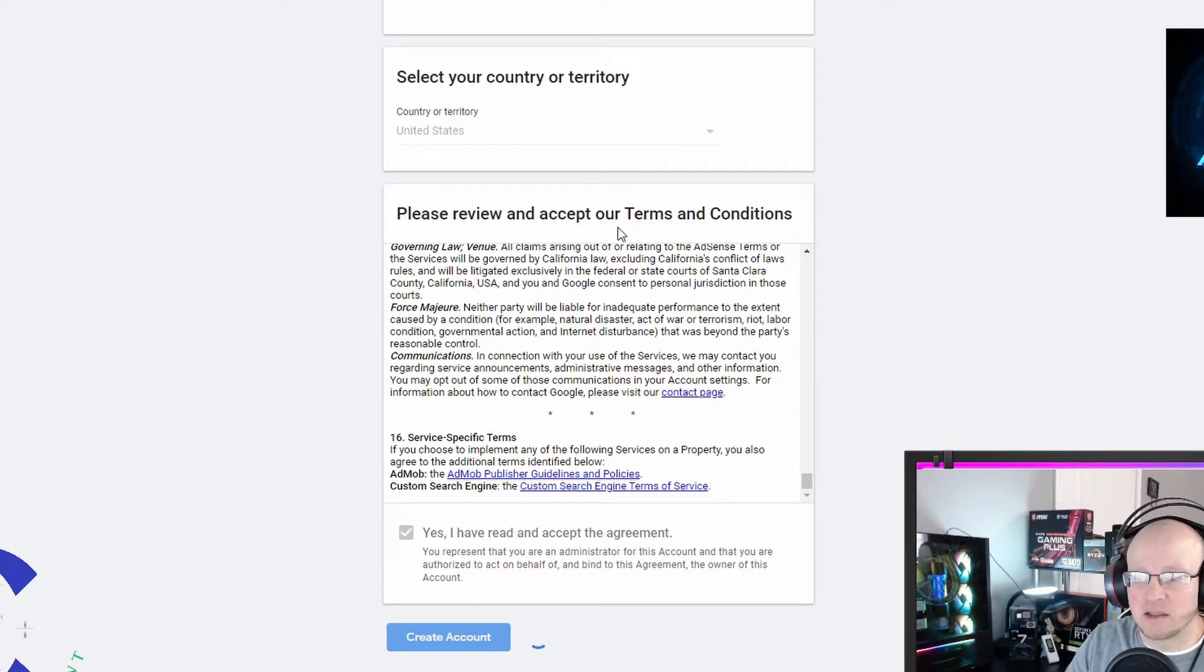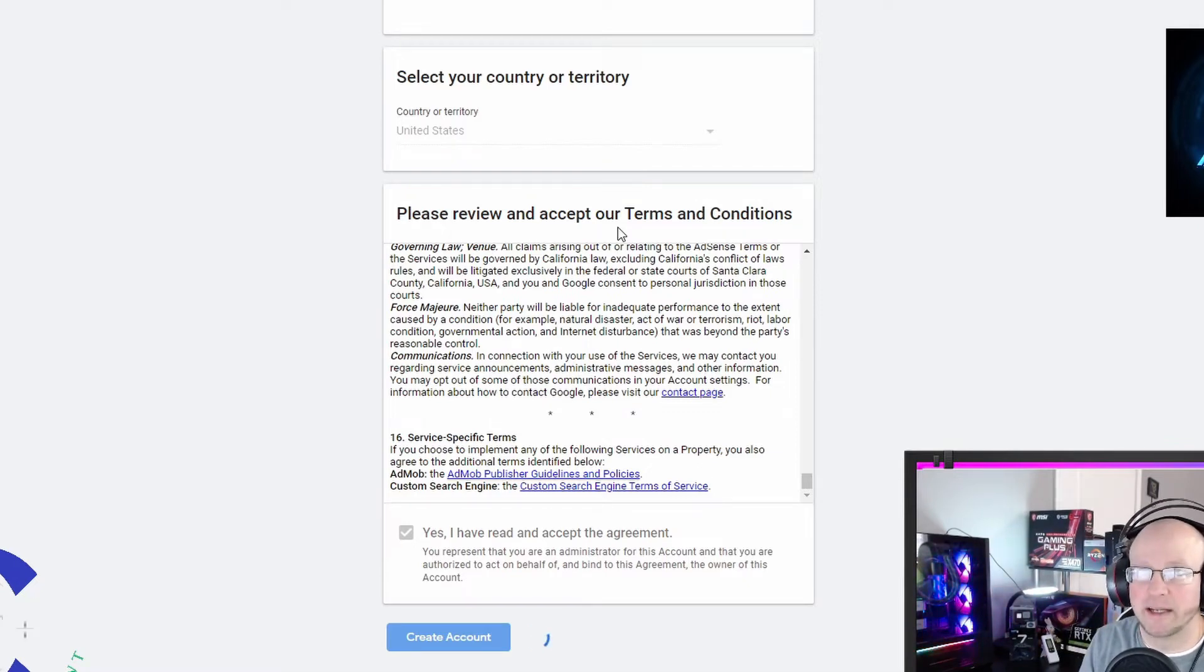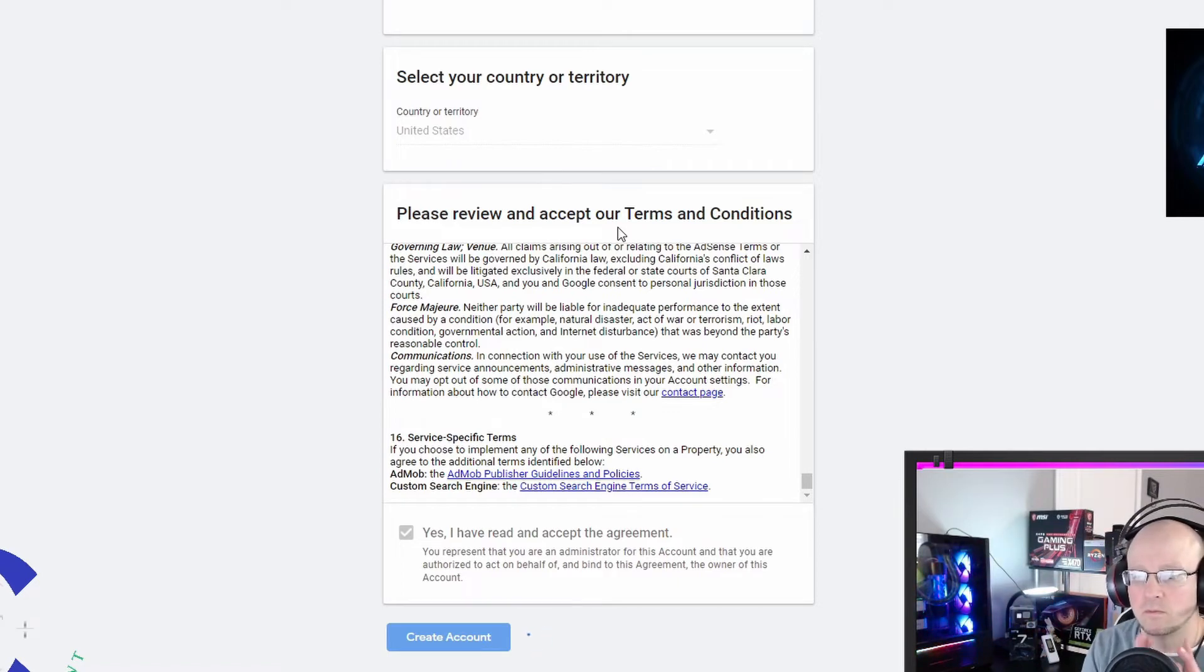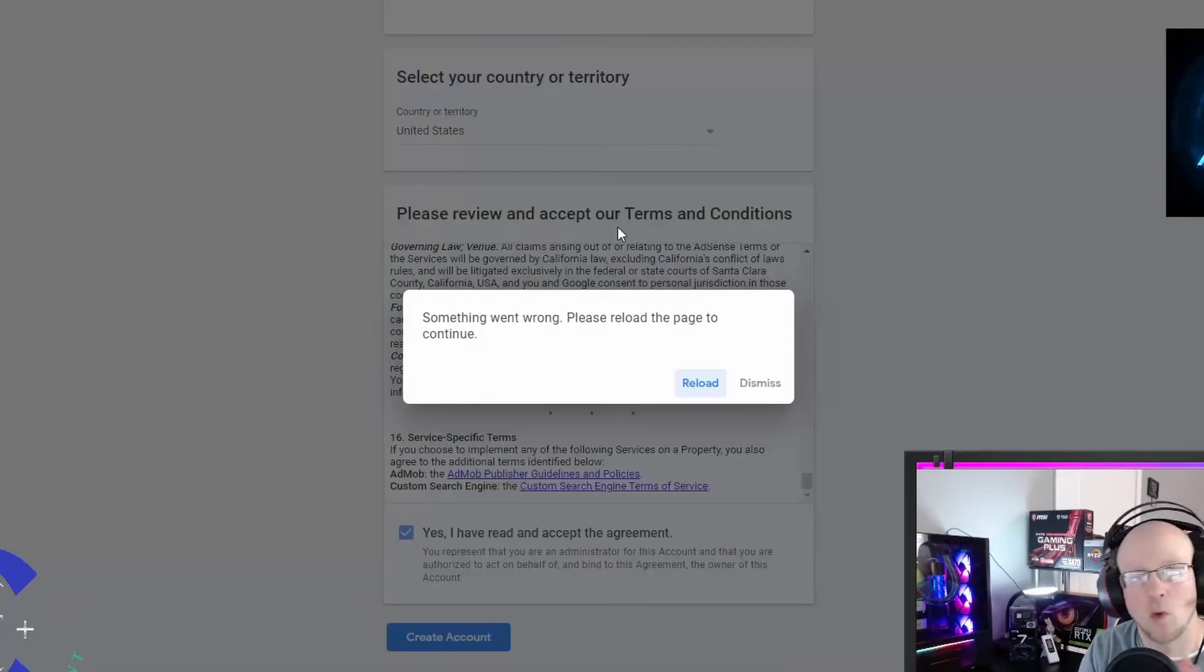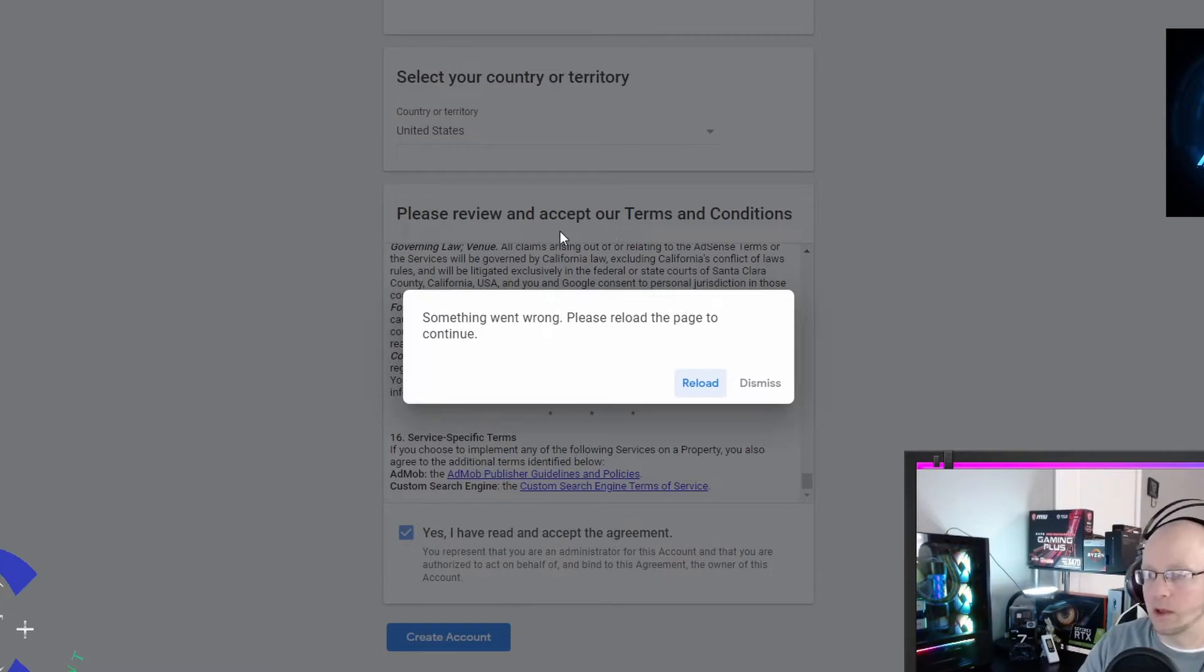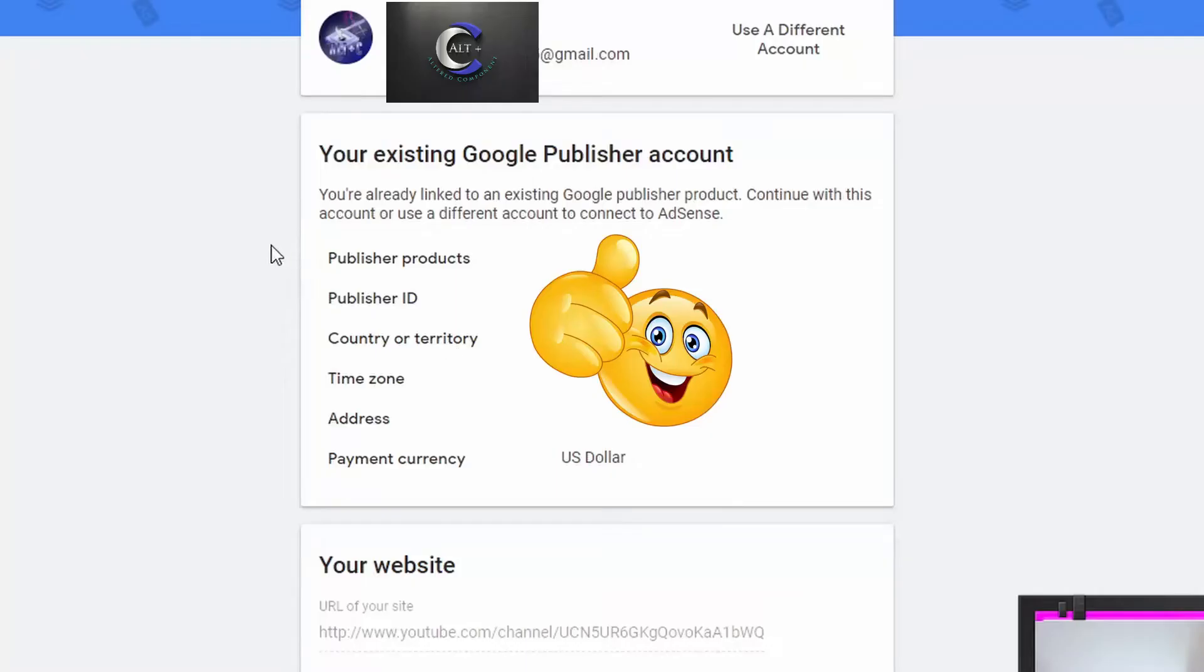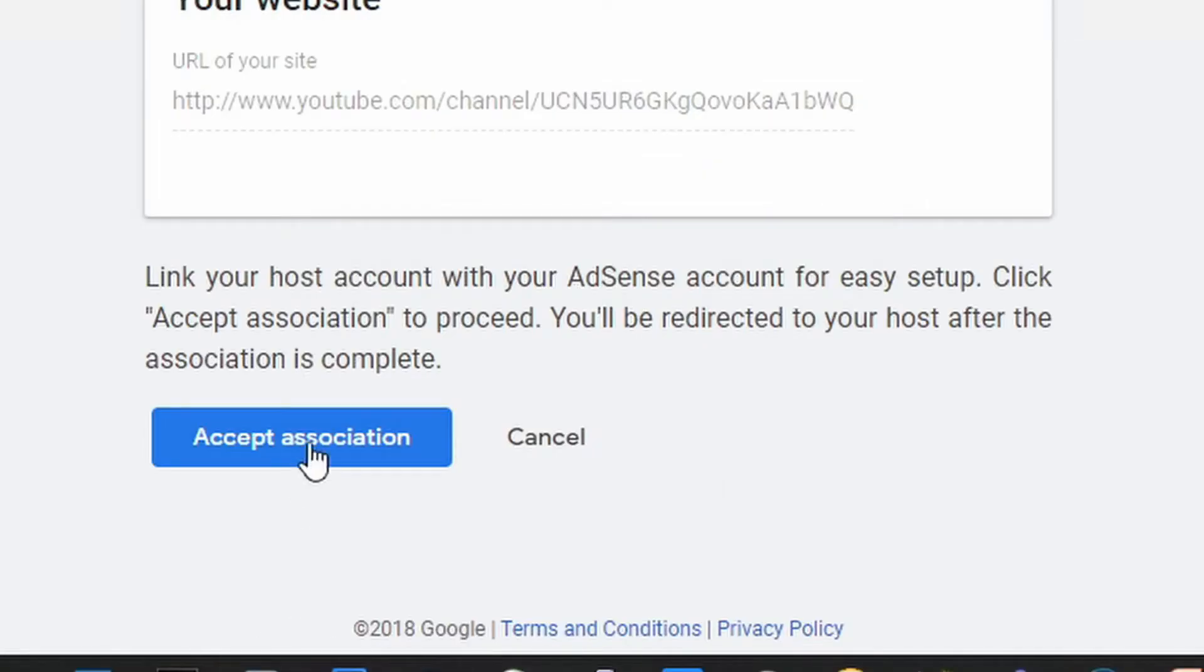Maybe they don't want me to be monetized. Something went wrong. Okay. Your existing Google publisher account. You're already linked to an existing Google publisher account. Continue with this account or use a different. So we're going to continue. Accept association.